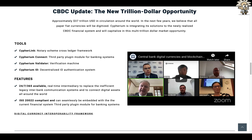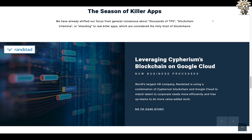Cypherium is integrating its solutions to the newly realized CBDC financial system and will capitalize on this multi-trillion dollar market opportunity. Some of their tools include CypherLink notary scheme, cross-ledger framework, Cypherium Connect third-party plug-in module for banking systems, Cypherium Validator verification machine, and Cypherium ID decentralized identity authentication system — featuring 24/7/365 real-time intermediary services, ISO 20022 compliant, and seamlessly embeddable with the current financial system.